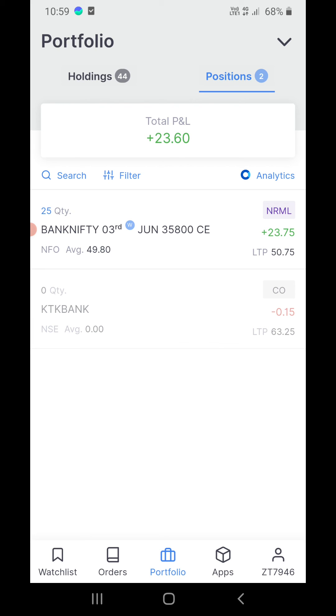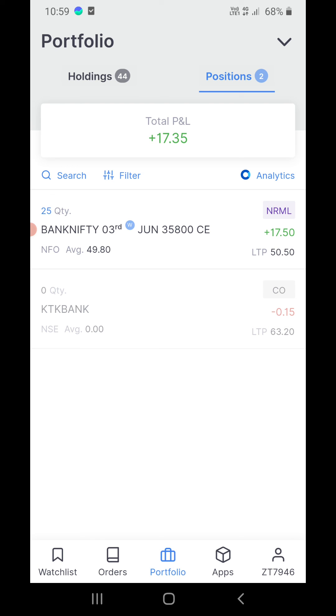You can do the same on kite.zerodha.com on your laptop. Thank you for watching the video, please subscribe to my channel and keep watching. Thank you.